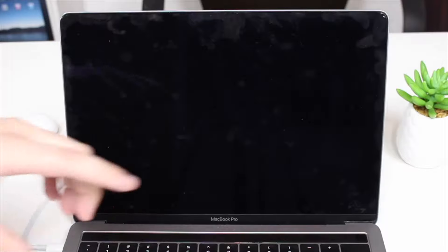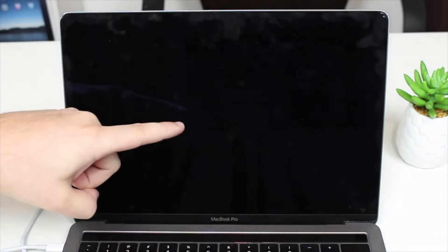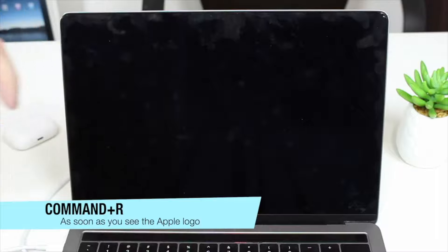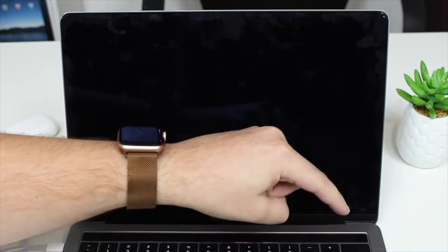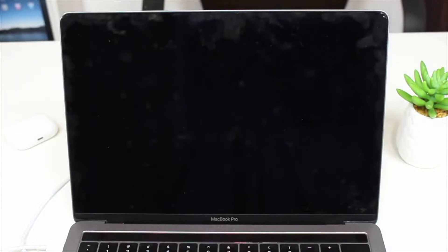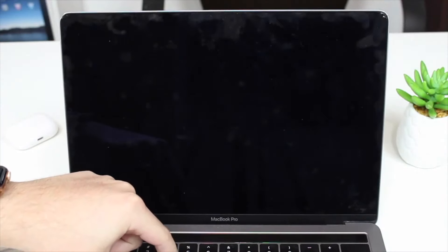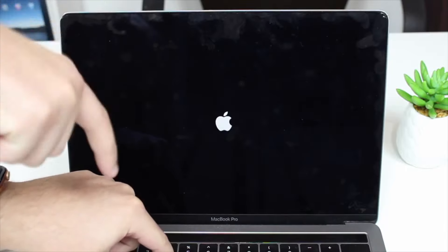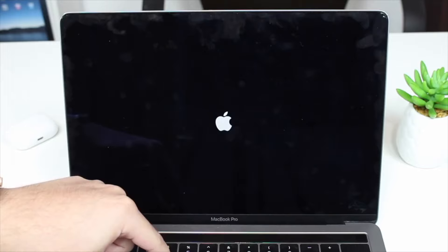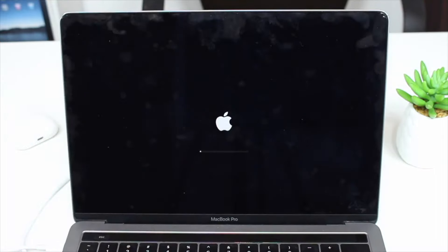For Intel-based Macs, press the power button and as soon as you see the Apple logo on the screen, press and hold Command+R. For M1 chip Macs, press and hold the power button for about five seconds to get to the same screen. Keep holding Command+R until you see the loading bar below the Apple logo — that may take a few seconds — then you can let go, and the Mac will start up in recovery mode.